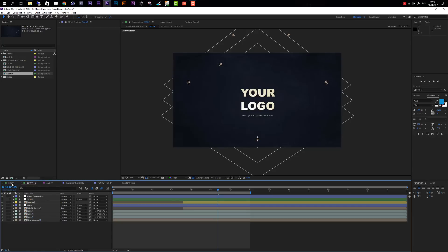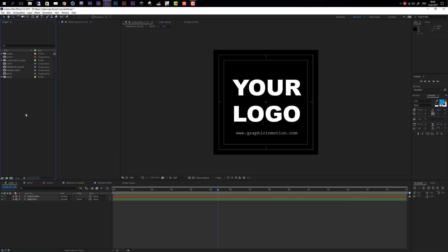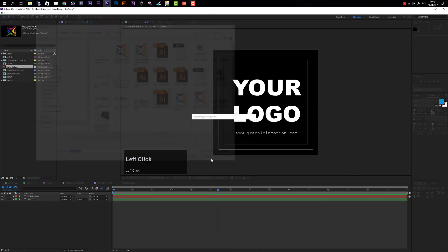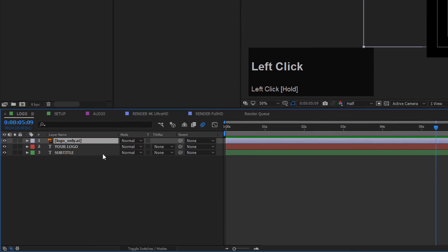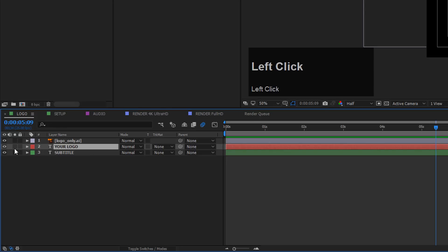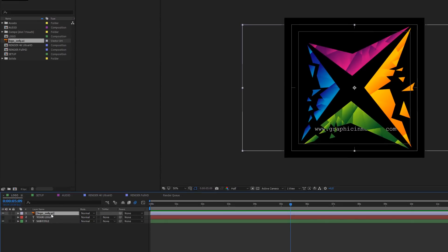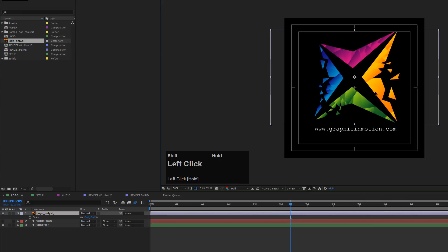The first step of the customization process is to import your logo. Go to the logo composition and import your file. The easiest way is to simply double-click in an empty area in your project window. Navigate to your logo folder and click Import. Then drag your logo into the logo composition and position it on top of the placeholder. Now disable or delete the placeholder, select your logo layer, press S on the keyboard, and scale it down and move it into position.